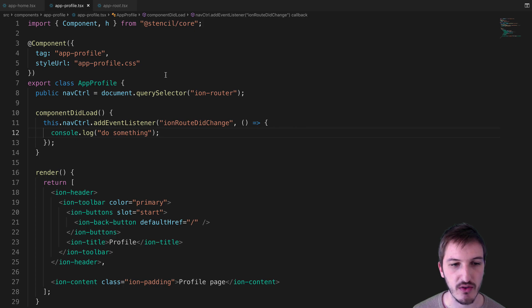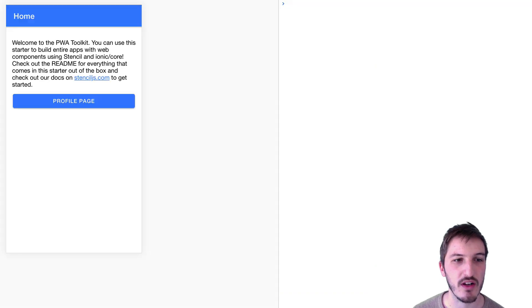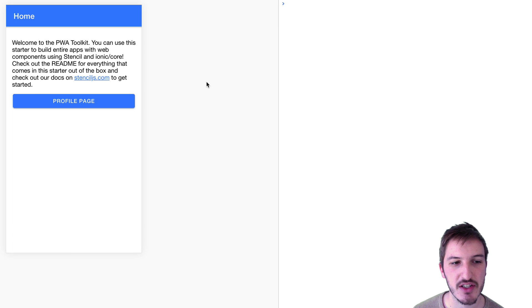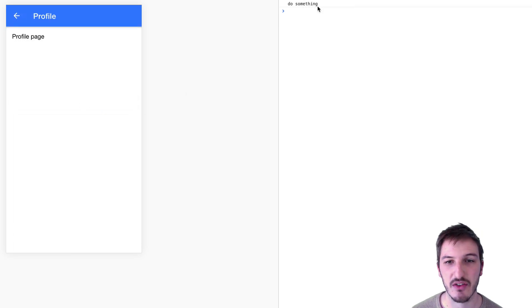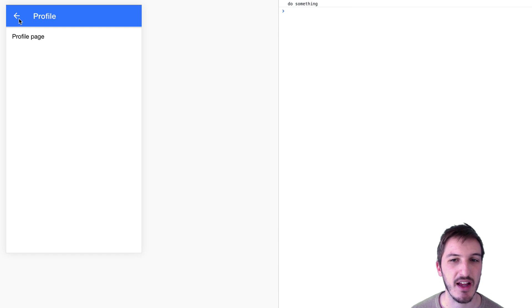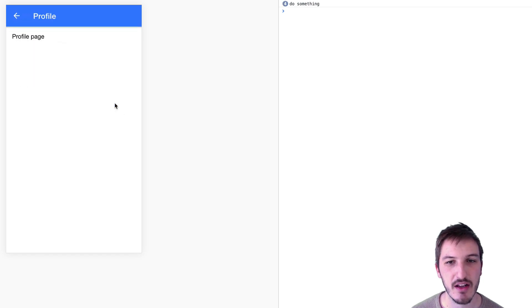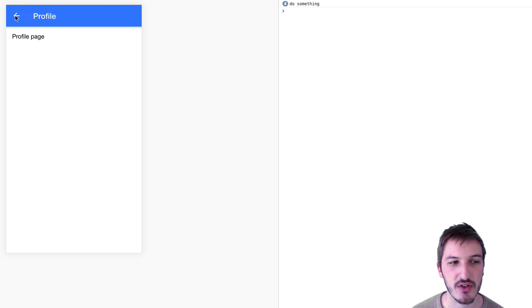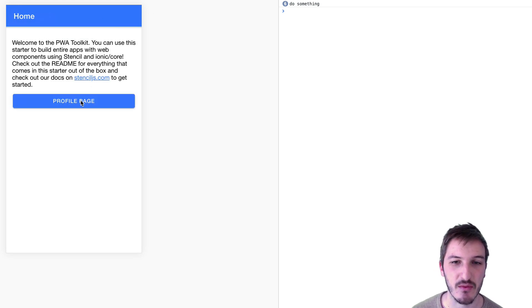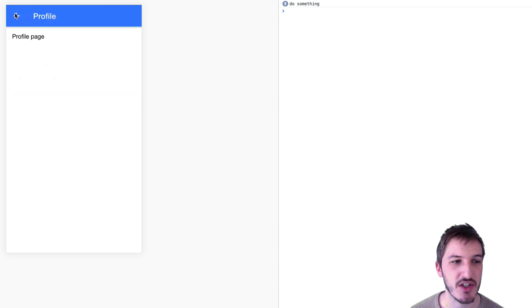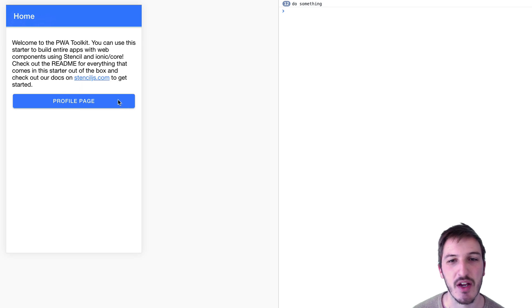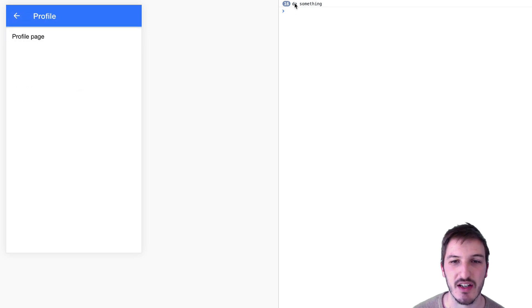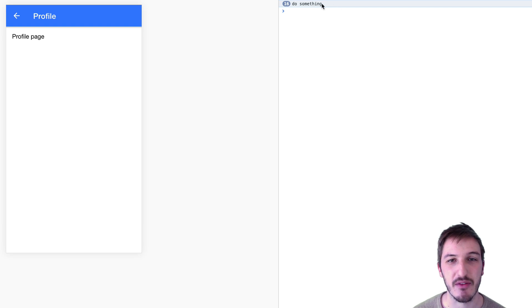Now if we go into the browser, we'll take a look at what that actually does. I'm on the home page now, and if I click on profile page, I get that 'do something' logged out. If I go back and forward again, you can see we're triggering that 'do something' every time the route changes. Because this isn't being unloaded either, we're just getting this build-up of functions running here.